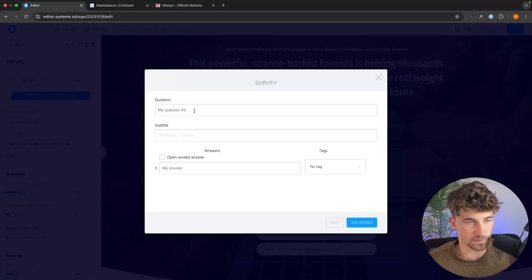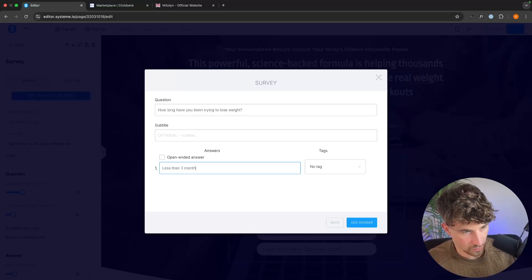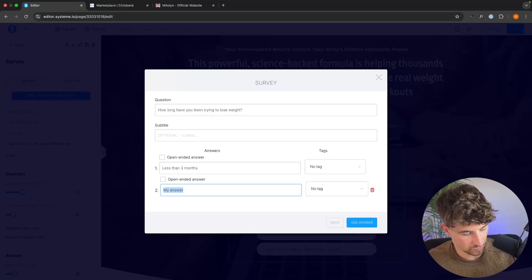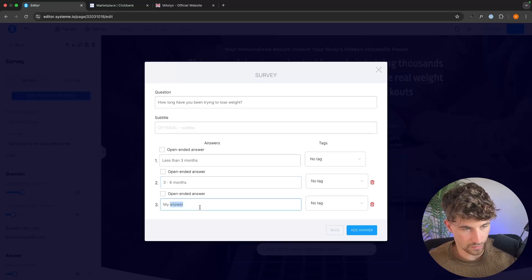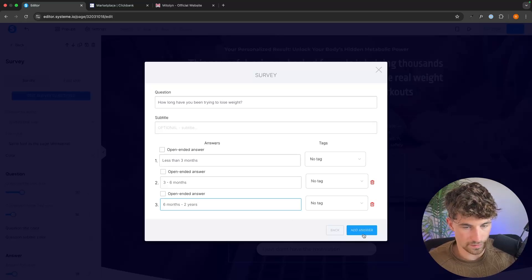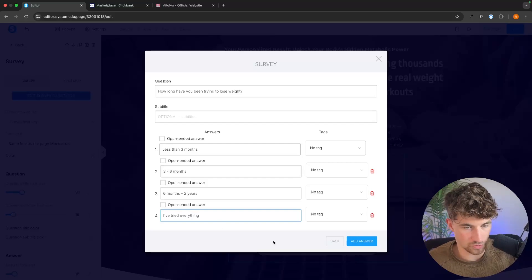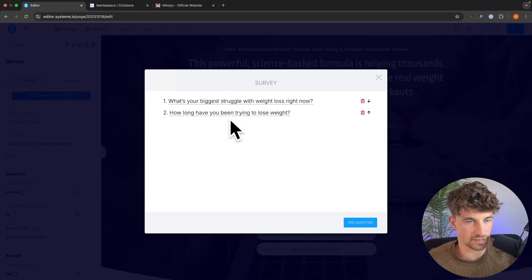Then we go in and add the second question: 'How long have you been trying to lose weight?' And the answers: 'Less than three months,' 'Three to six months,' 'Six months to two years,' and 'I've tried everything.' Once again we click back and this question is added in as well.